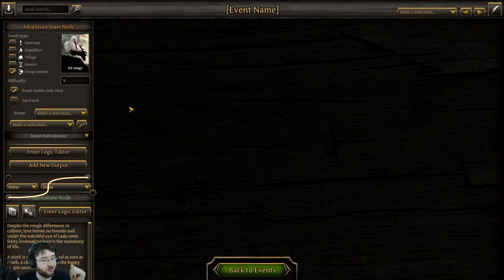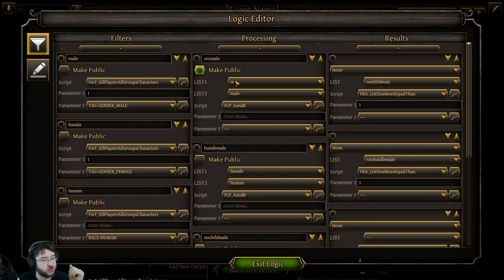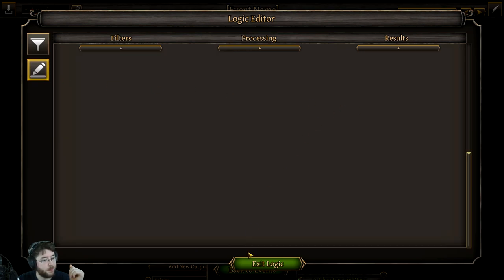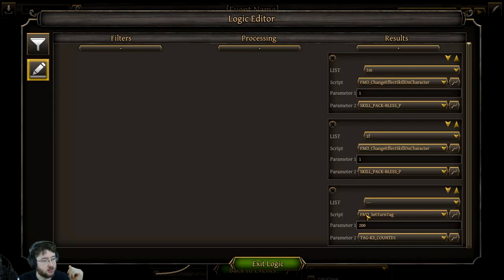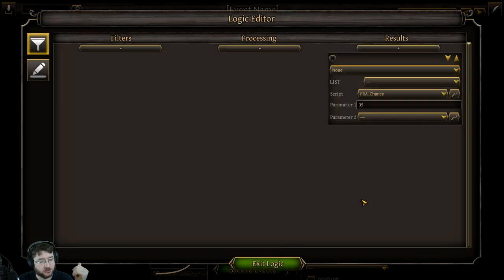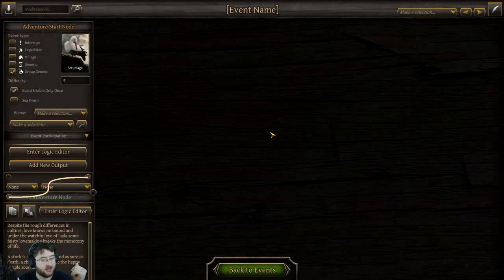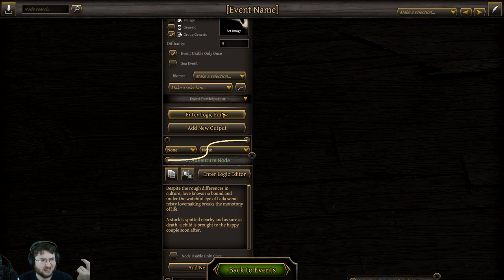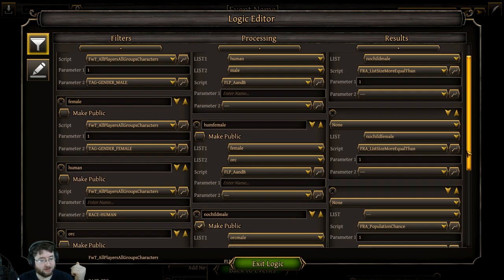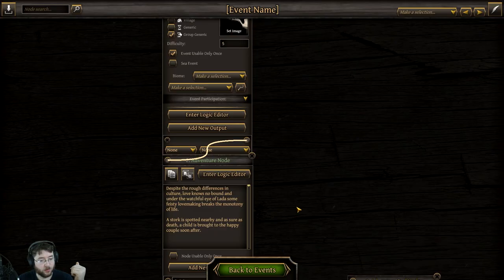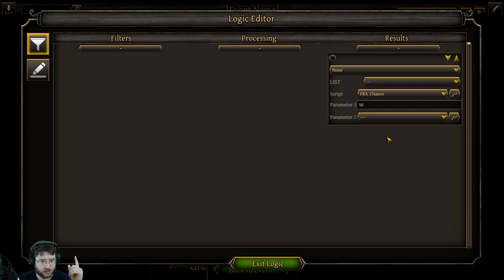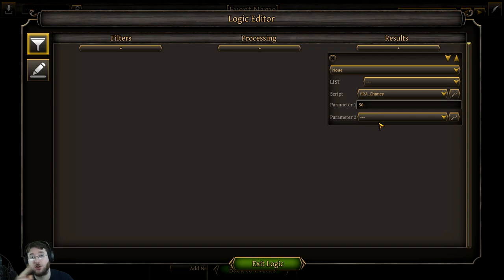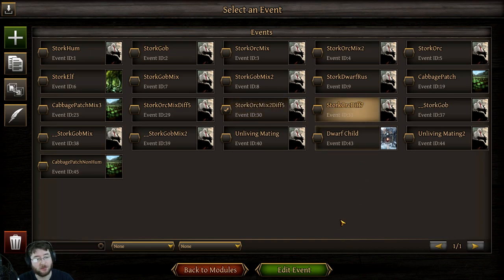If we go into the other events again, not breaking them all down too much, we have another orc listed as male. This one is pop chance for some reason. And this one has it at 200 turns, but because it's a male, 35% chance. And then the last one, back to the human being the male and the orc being female, what we have is a one pop chance, unfortunately, but a full 50%. So there's two for male as the orc, and two for female as the orc, and the two for the female as the orc both have a higher percent chance of you getting an orc baby.